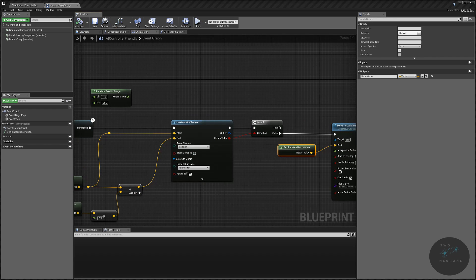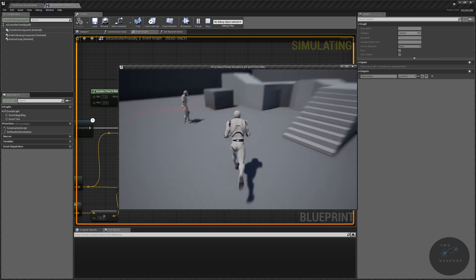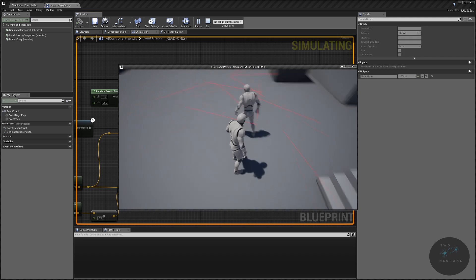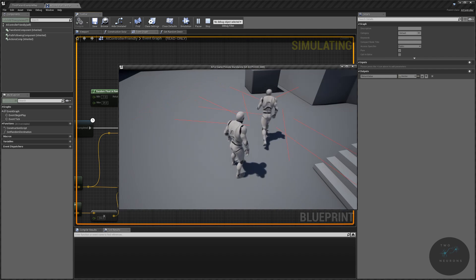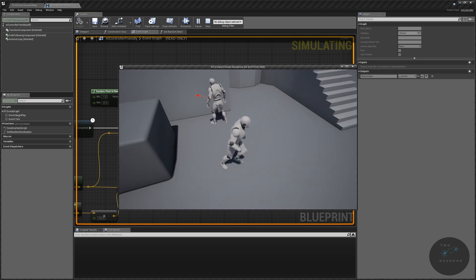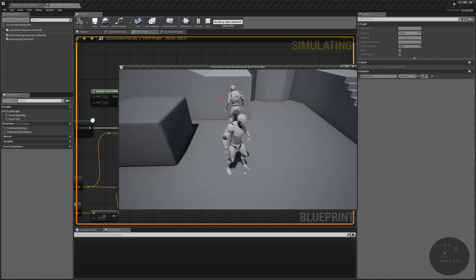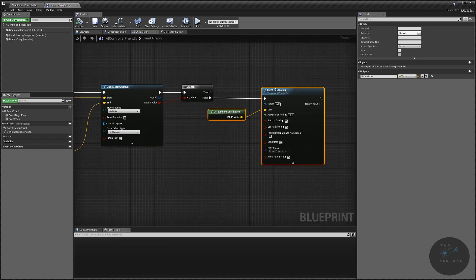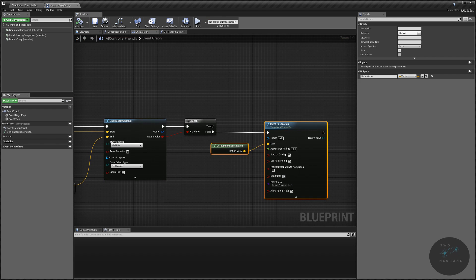He's moving randomly. Notice though there's something weird — something actually wrong — and he's gotten stuck again. The reason he's gotten stuck is the logic says: if you don't hit something, move. If you do hit something, don't do anything. So we could just put a second move to location there, but that's a bit inelegant. Instead, we're going to break that and approach it differently.